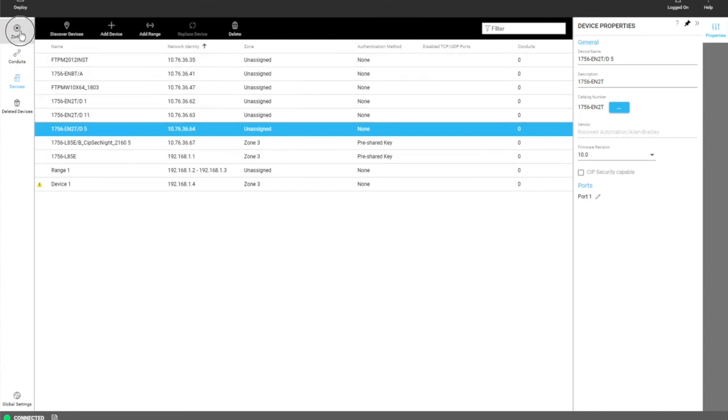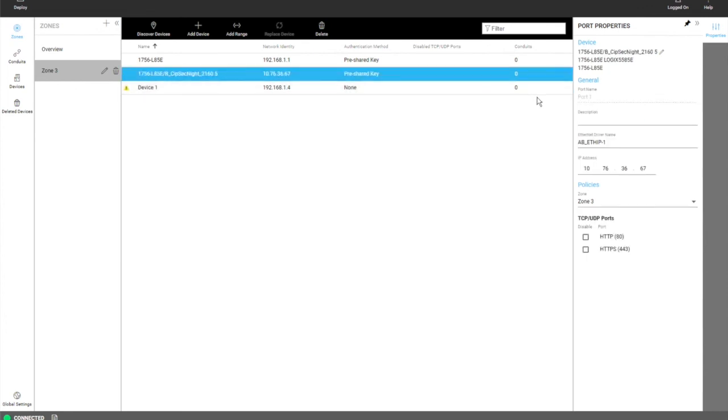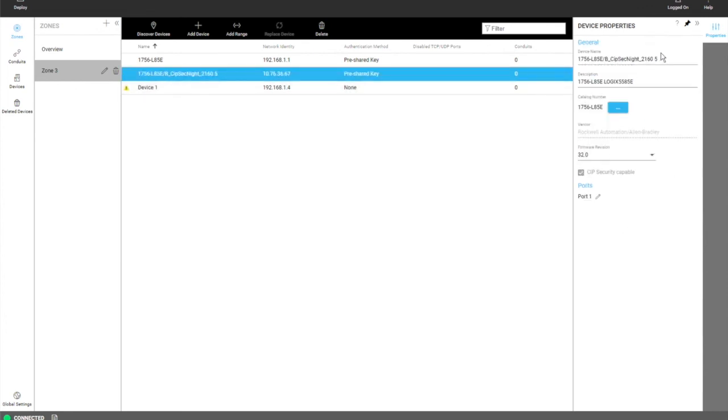You can get the same information if you go to a zone and you click on a device there. The same properties that you can see here. You got your port properties and you can click on the pencil of the device to get to the device property.